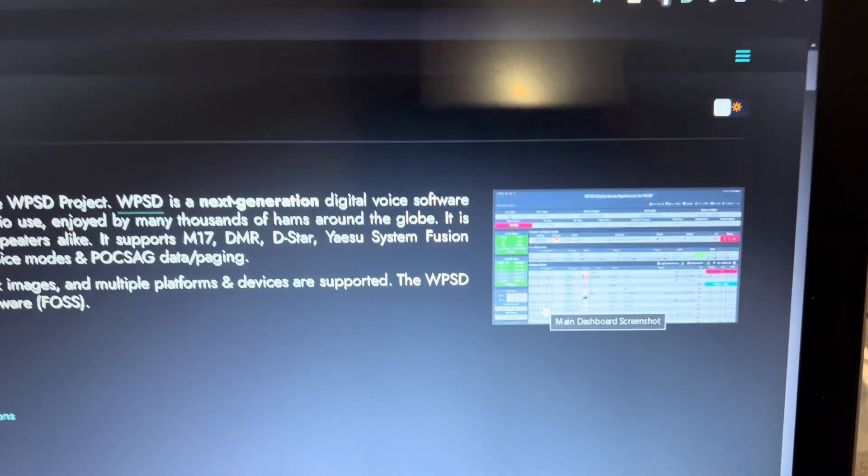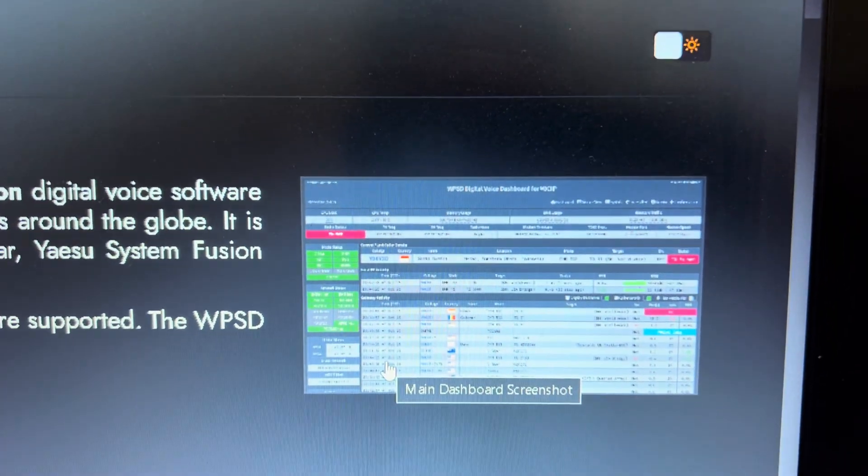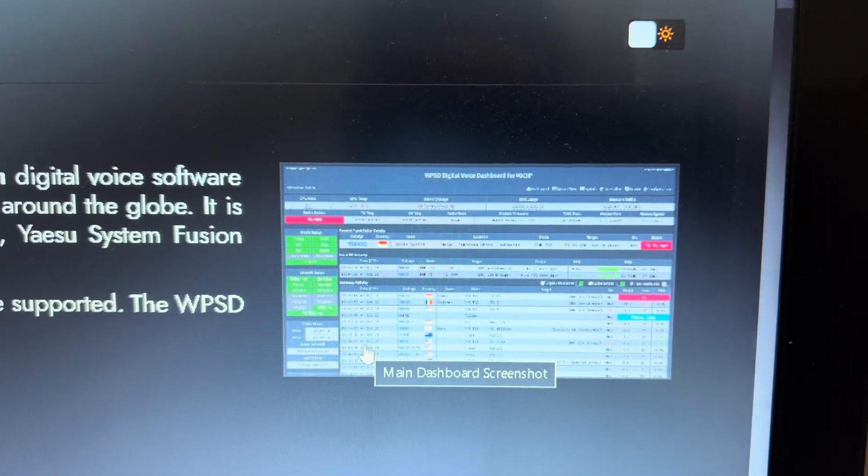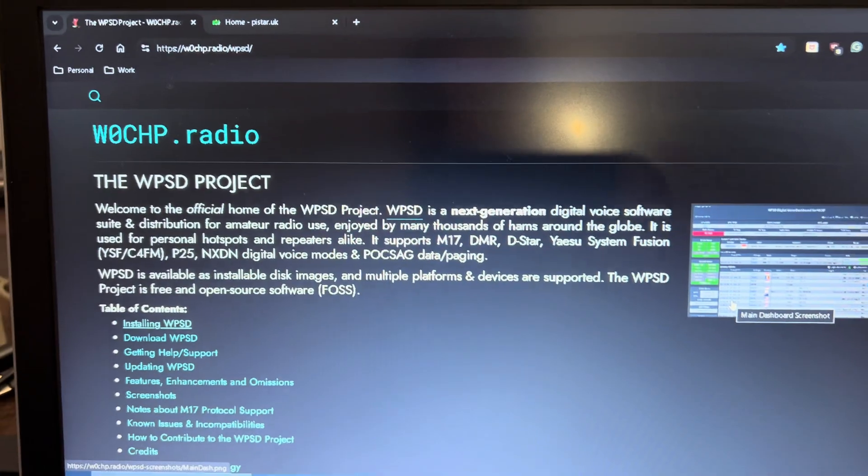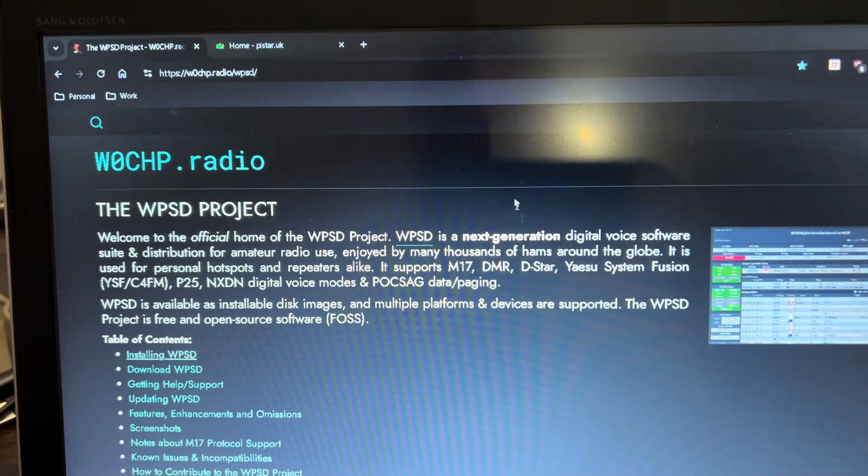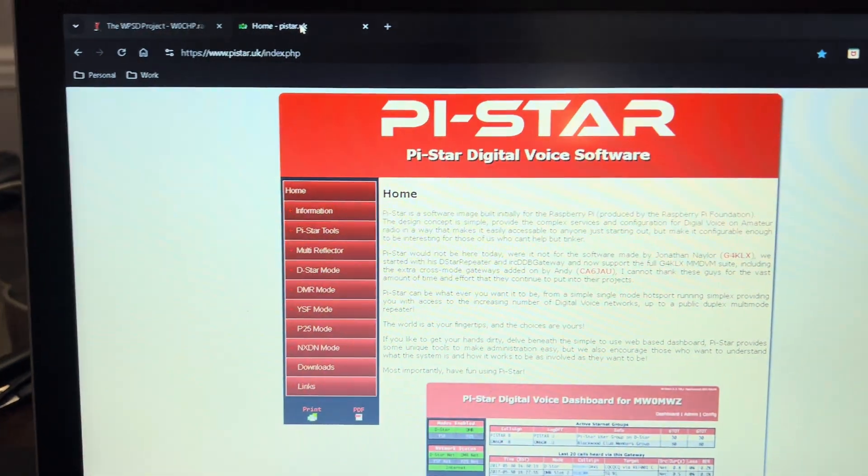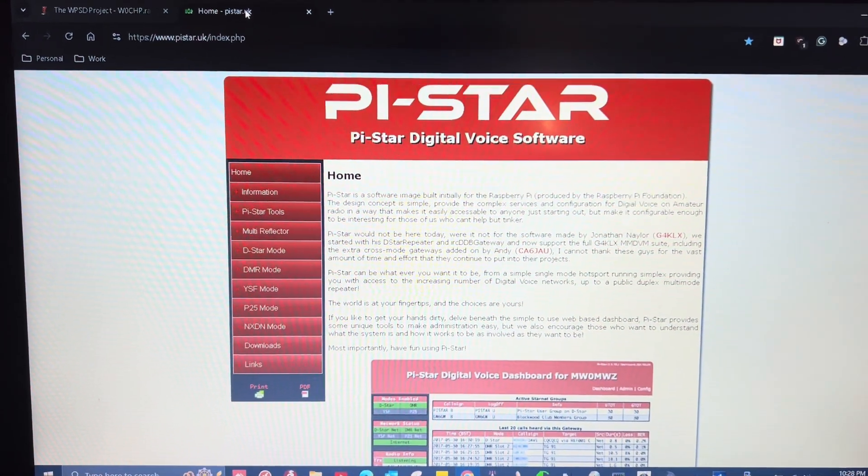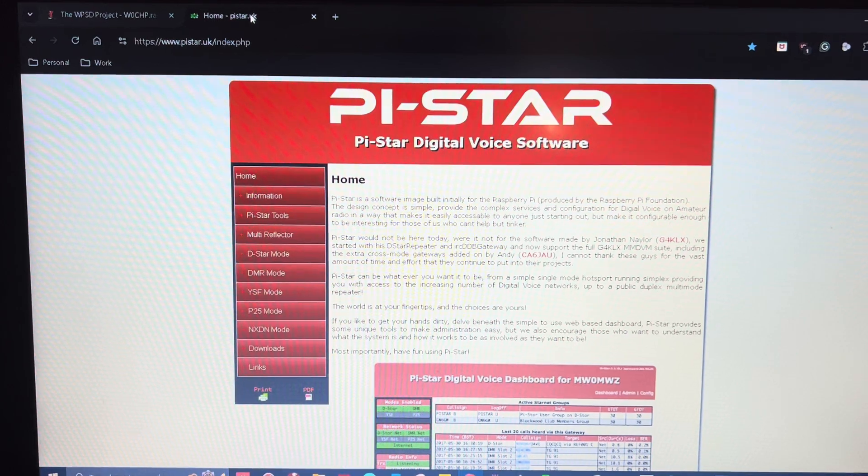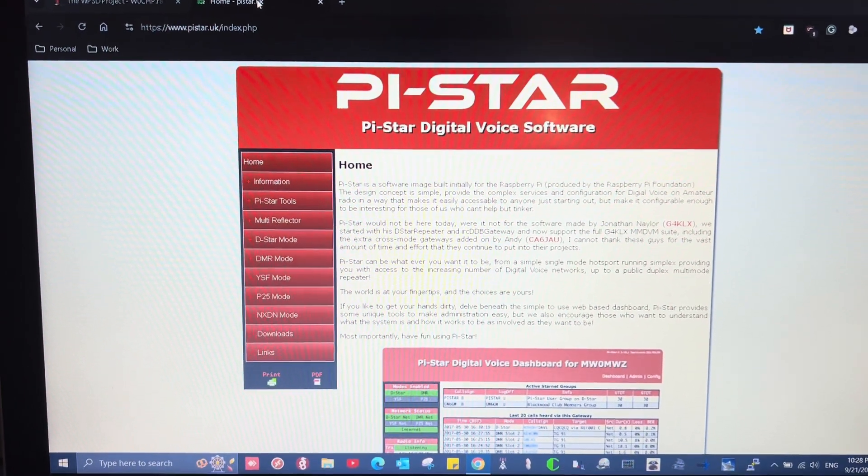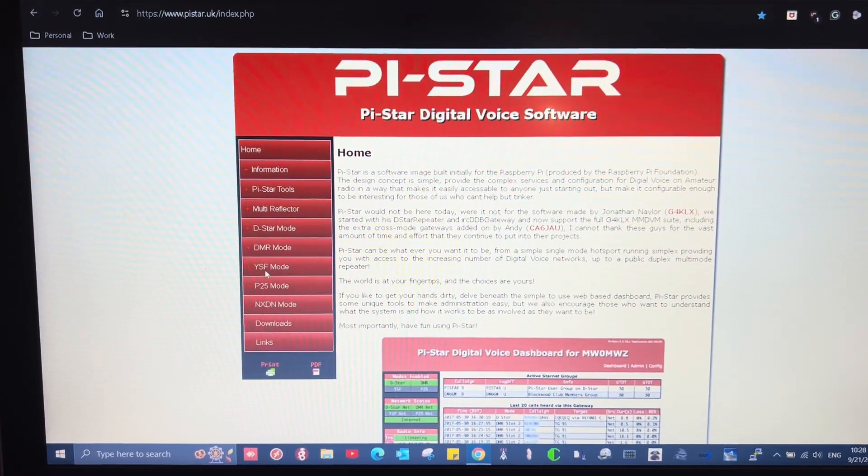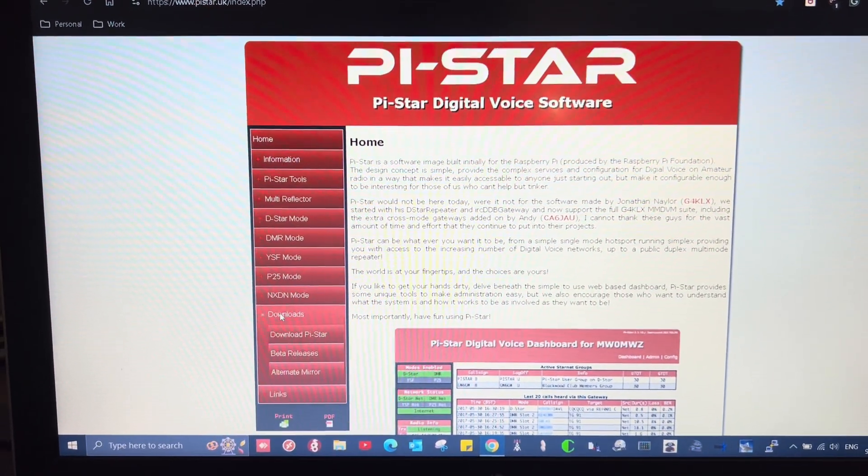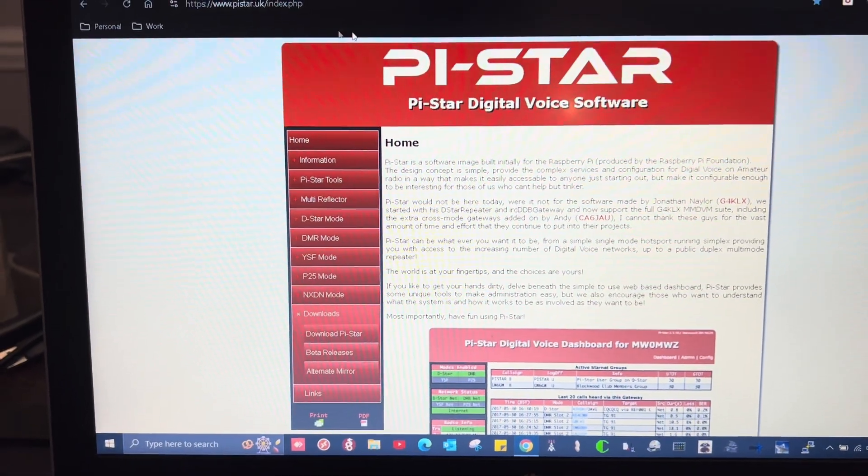That's just kind of a thumbnail of what the interface looks like. This software is actually based on the original Pi-Star software. There's the Pi-Star website, and it's familiar software that a lot of people use. They've gone into the downloads and gotten different versions of the software.